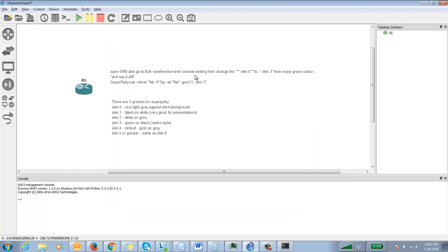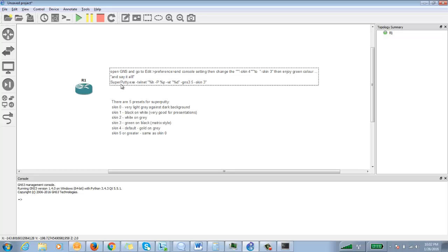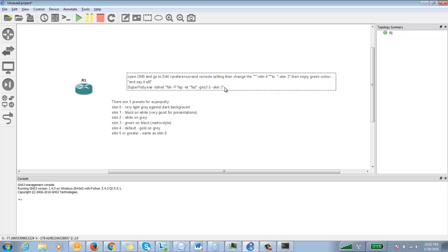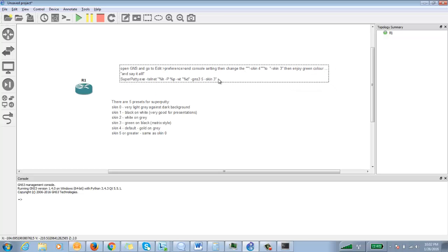Now see, you have to make these changes. By default they would be skin 4. You have to replace it with skin 3. In case skin 4 is not mentioned, you can simply copy this thing: superputty.exe. This command, the complete command from here, I will mention this in my YouTube video.